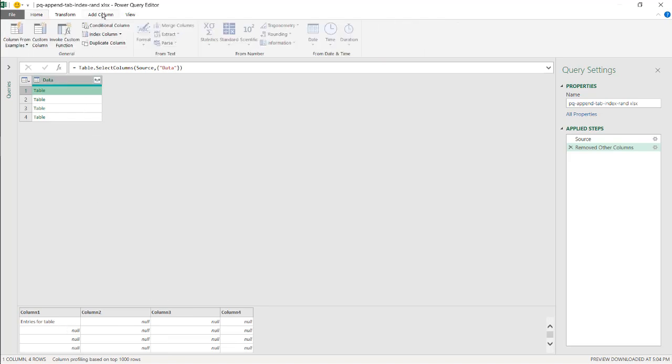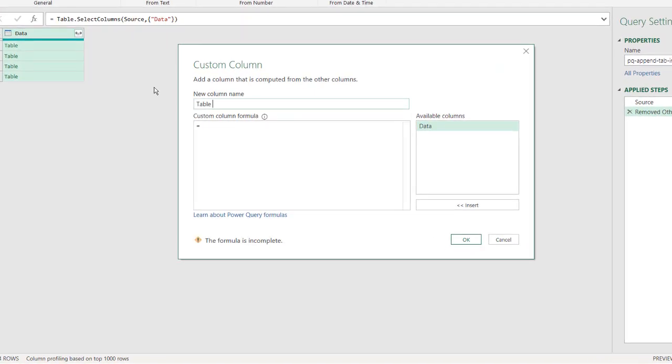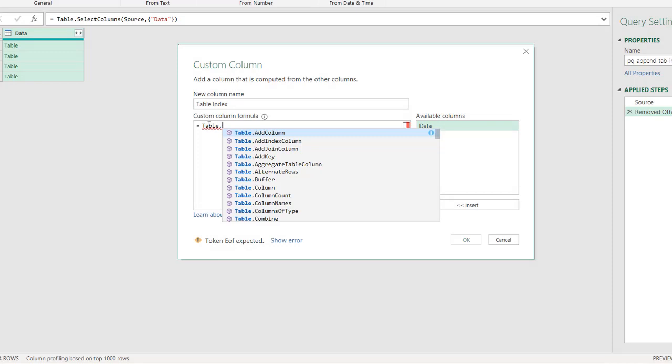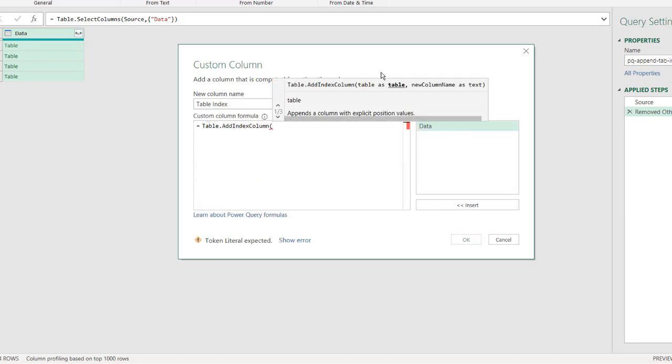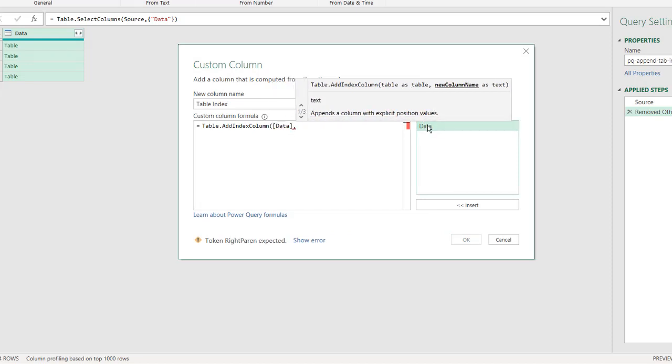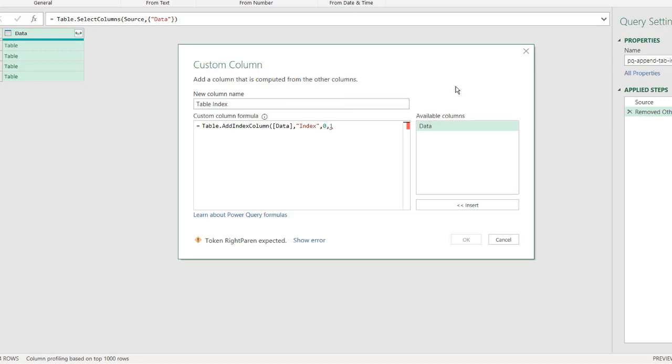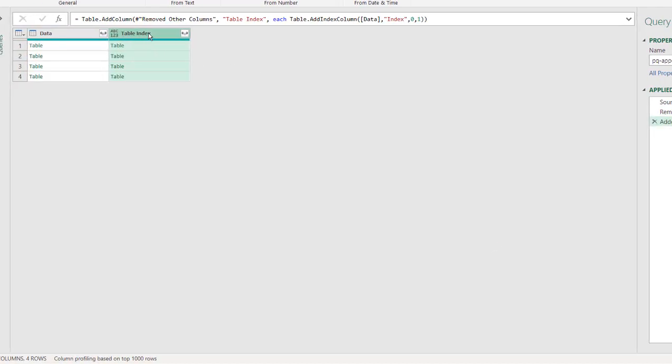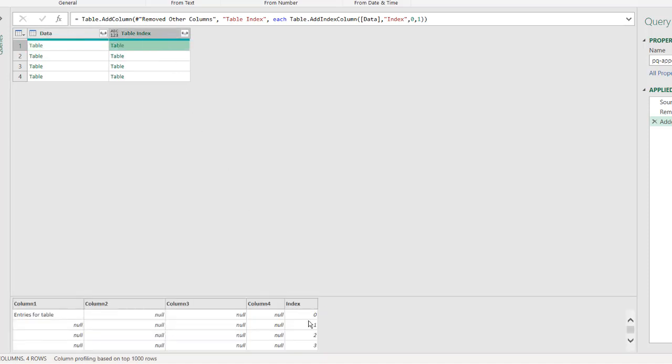I'm going to have to put an index column to account for each of these tables. To do that we go to add columns, custom column, I'll just give this a title, table indexes, or just indexes, fine. And I'll use some M code here, we use table, table dot add index column, open parenthesis, our table, we want that, comma, the new column name, we'll just call it index. And then another comma, we want to start at zero, and then increment by ones, or increment by ones. Close parenthesis, click OK.